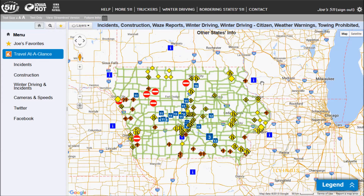Welcome to the Iowa DOT's 511 how-to videos. This video will show you how to save a route. This can later be used to view all of the traffic events in a list view along your route, or to get personalized alerts via text or email, or to report winter road conditions. Let's get started.